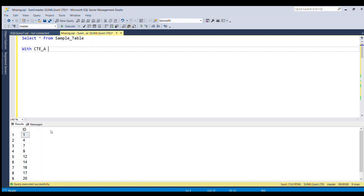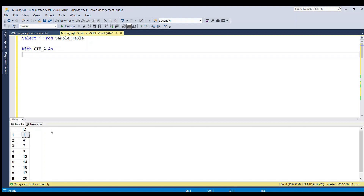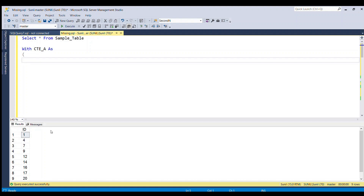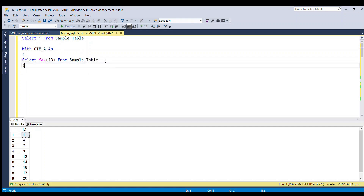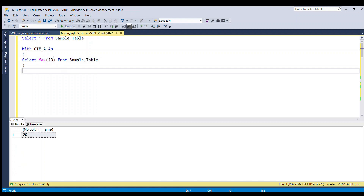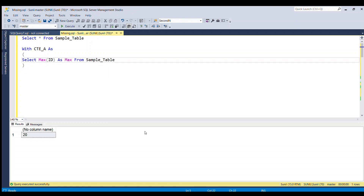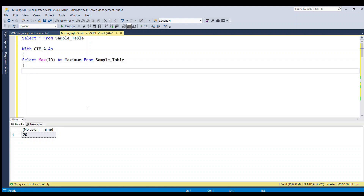Let's start by writing the CTE. With CTE_A as — inside we are going to select max of ID from sample table. This will hold the maximum value of the ID; let's give it the alias 'maximum'.